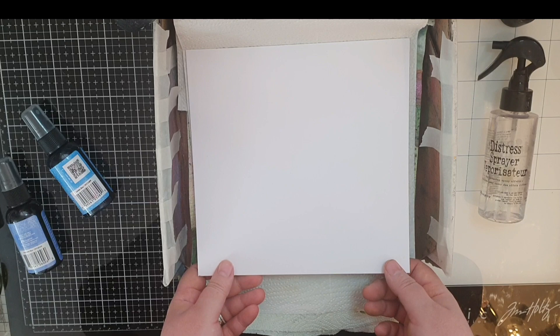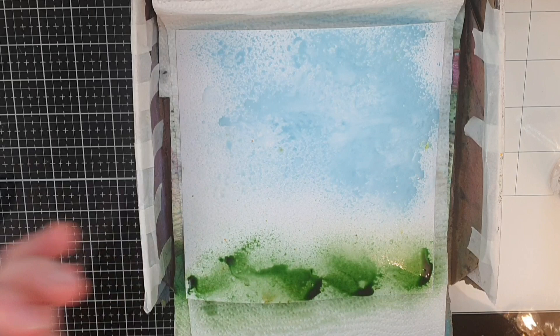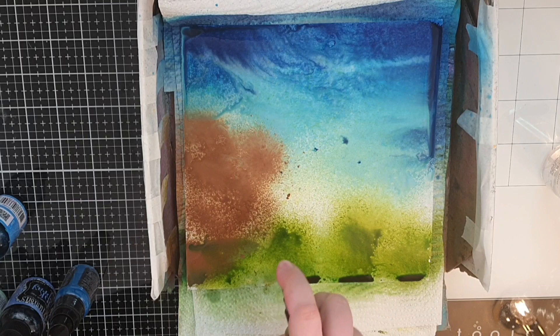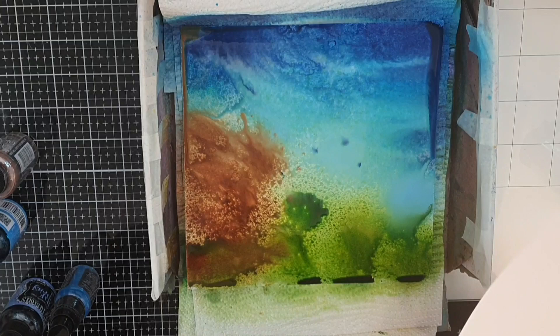I start with misting my panel with water and then I add mushy peas, tumbled glass, periwinkle blue and london blue, followed by vintage photo and the shimmer sprays. I pull out a piece of cardstock and smoosh it together with my panel so I don't waste that gorgeous ink. Then I spray some more ink and water until I'm happy with my background panel.